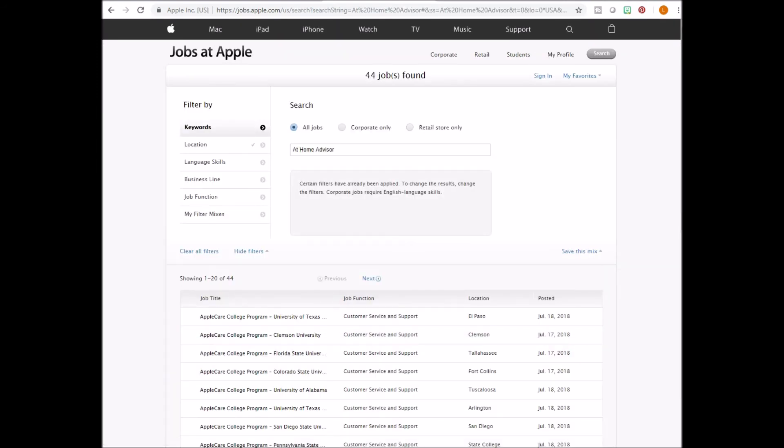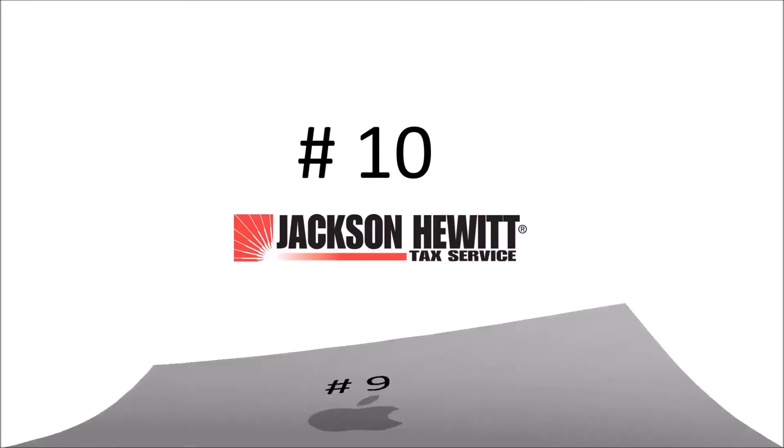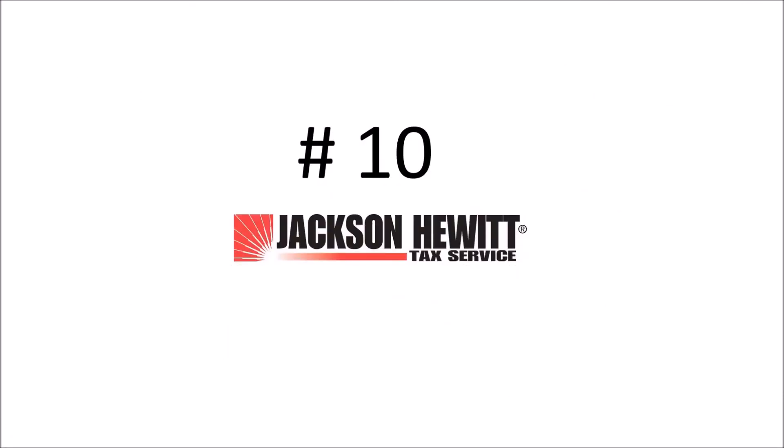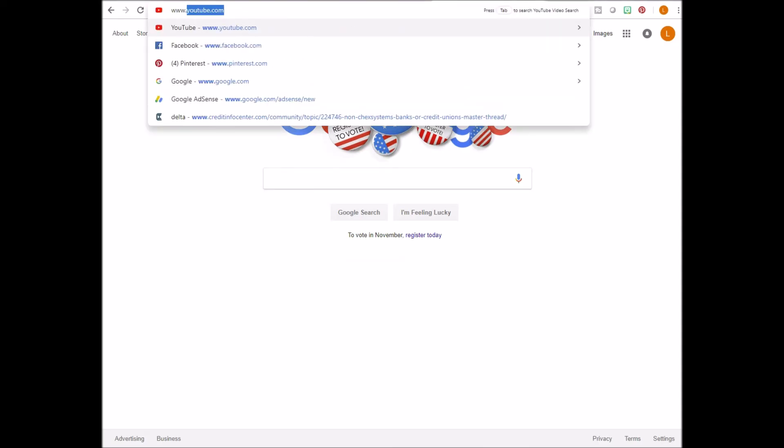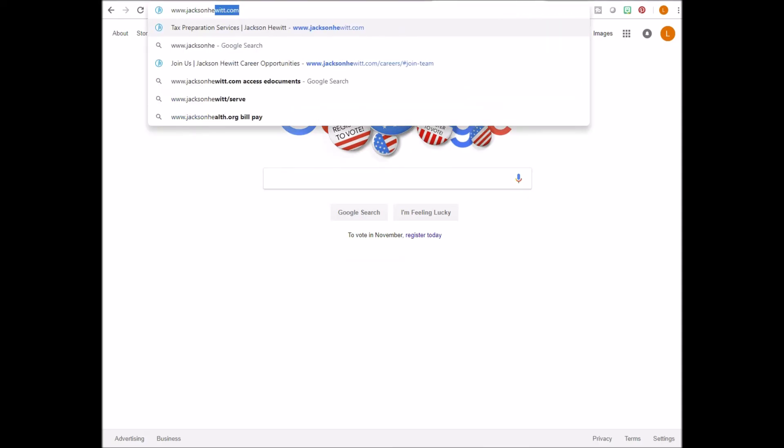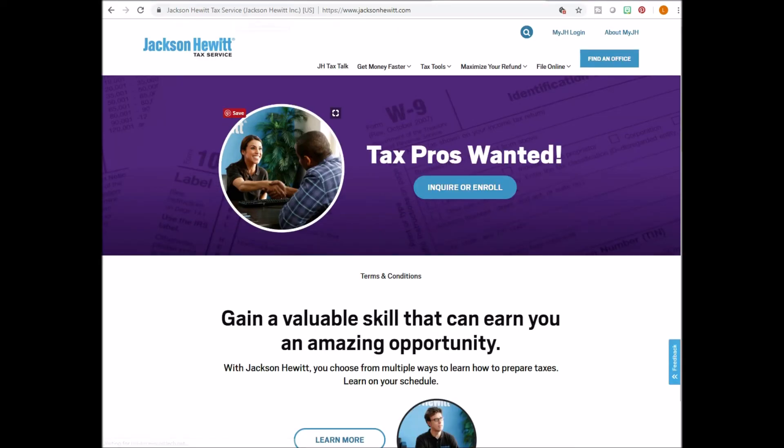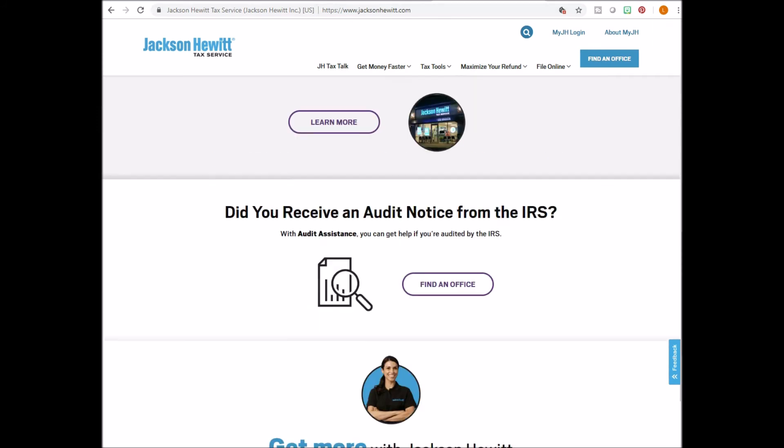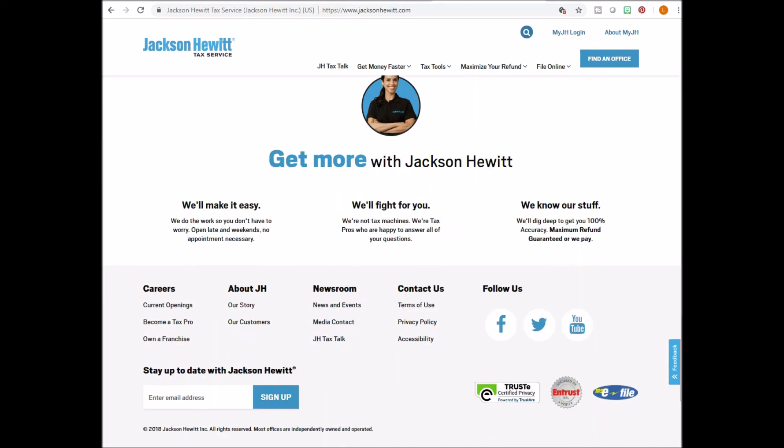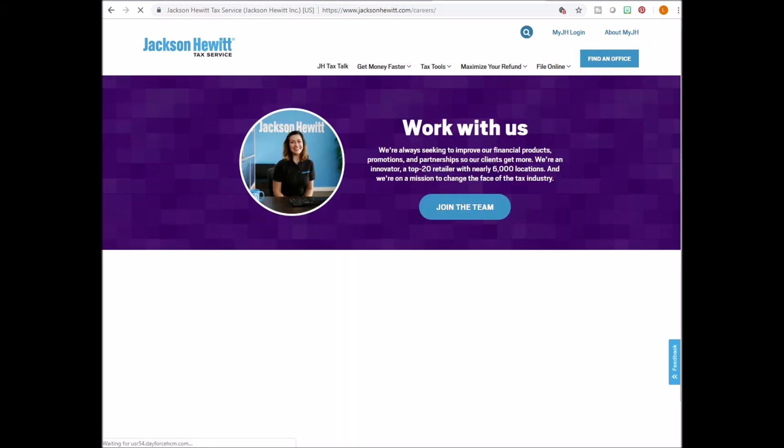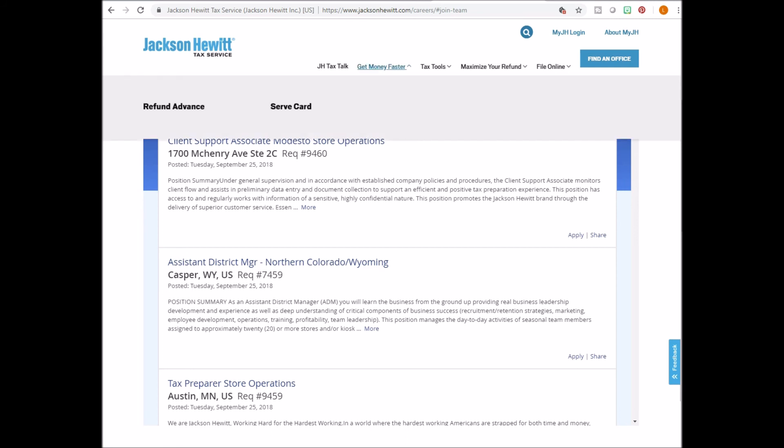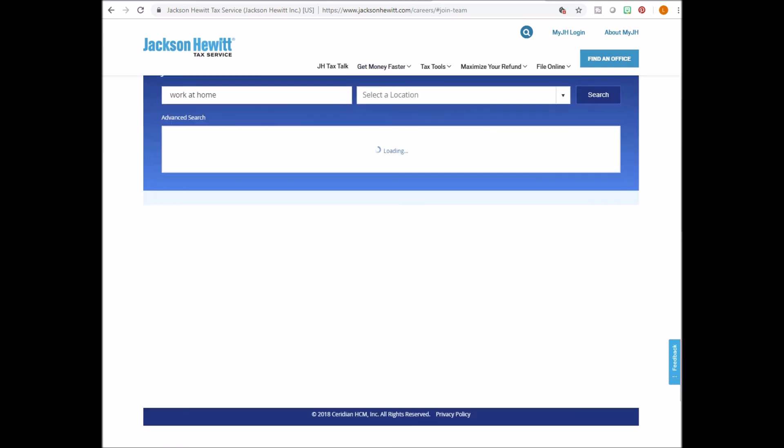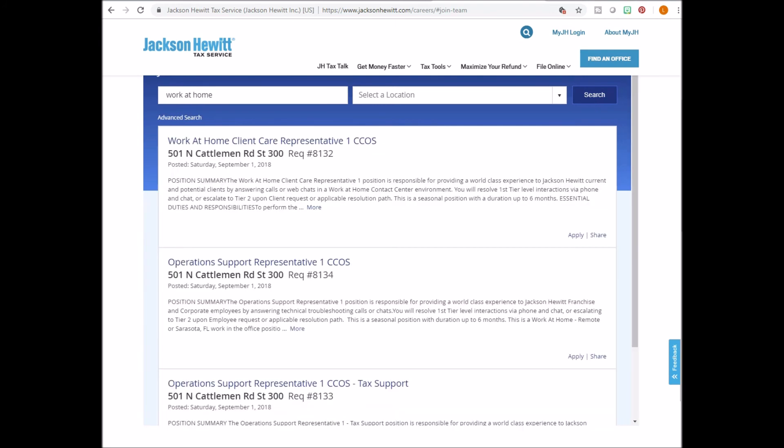Last but not least, number 10, Jackson Hewitt. Go to www.jacksonhewitt.com. Scroll down to current openings. Type in work at home. I noticed on this website, you may have to wait a second before the jobs come up. And once it comes up, you can just scroll through and see if you find a work at home job you would like to apply for.